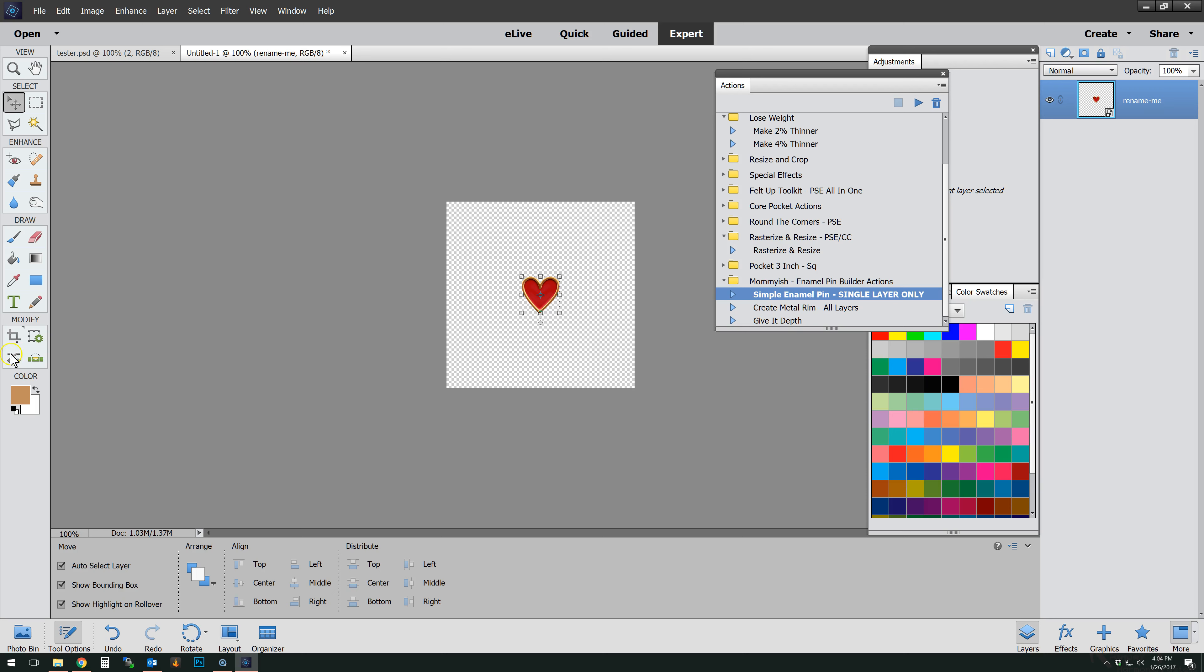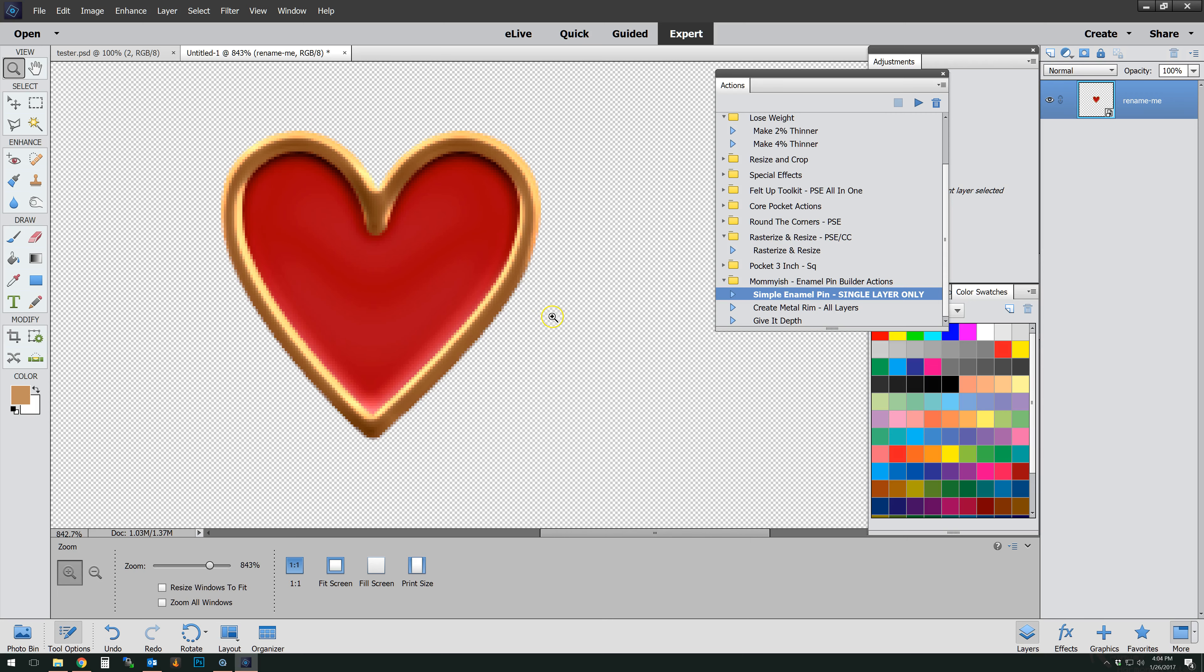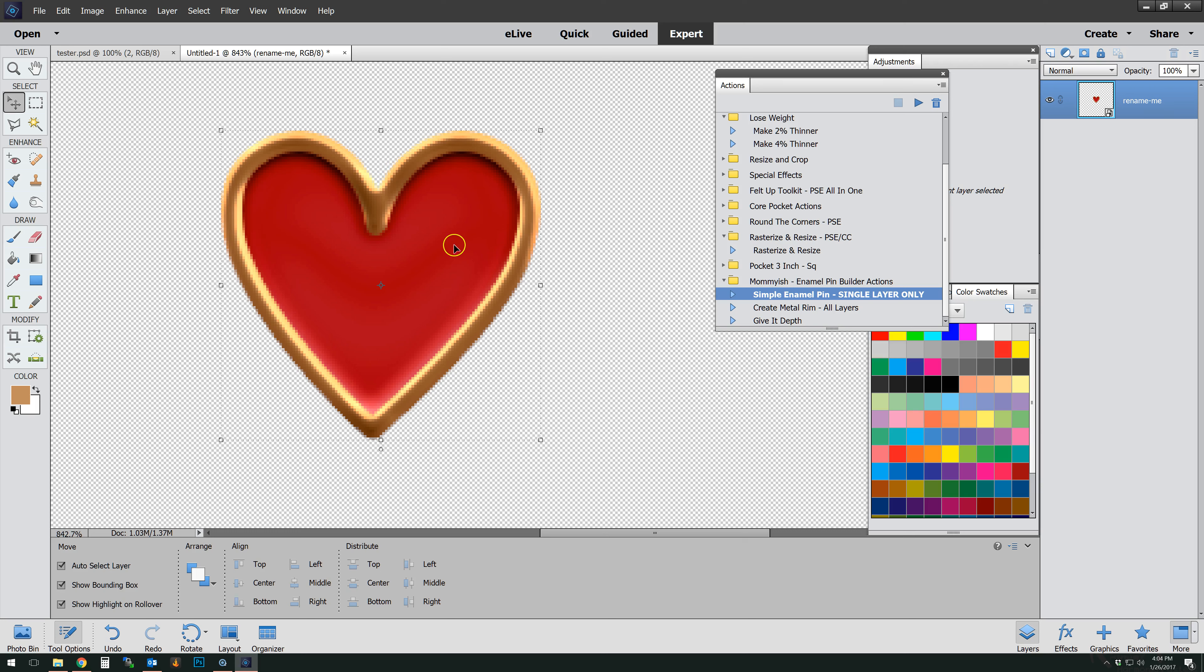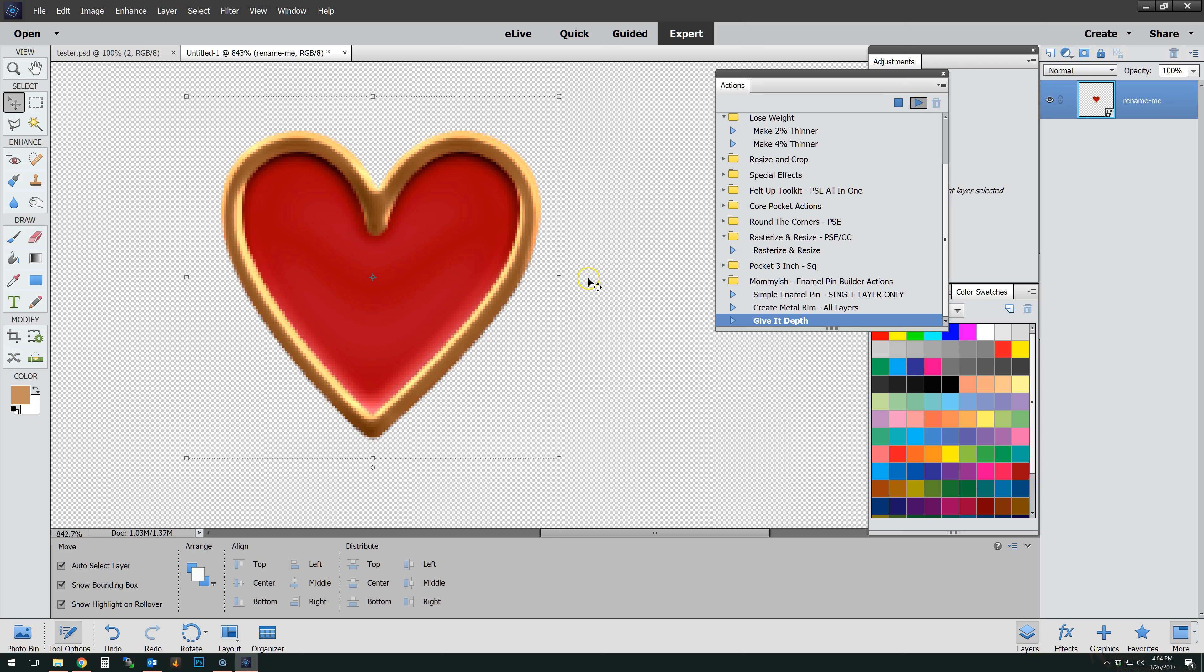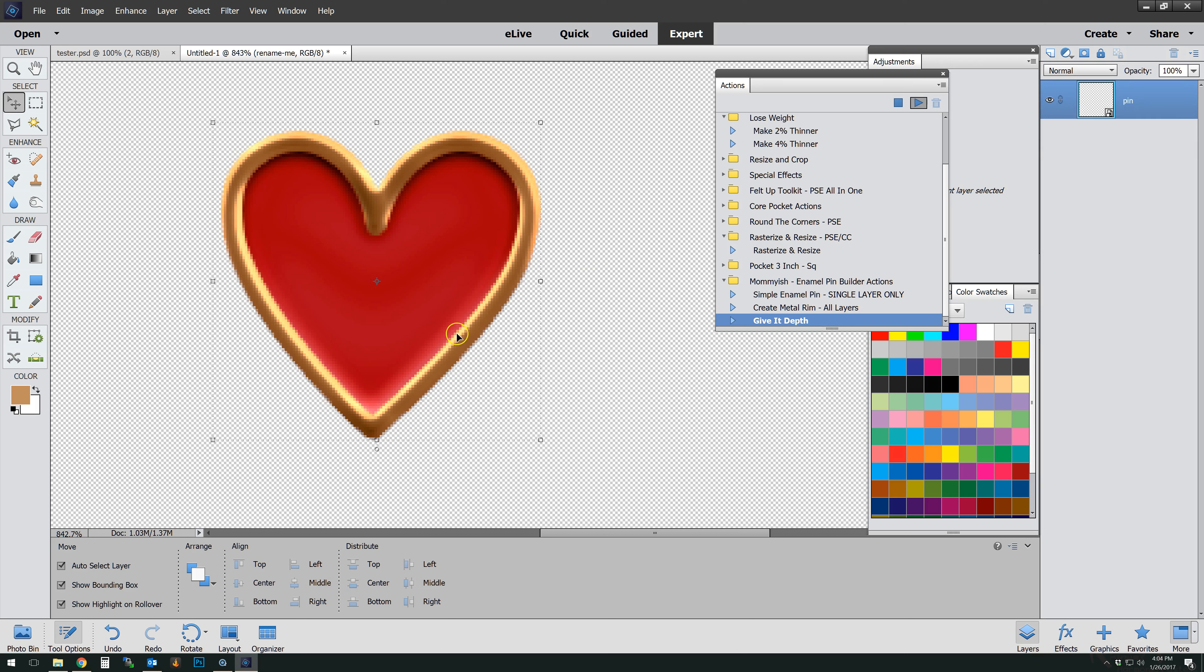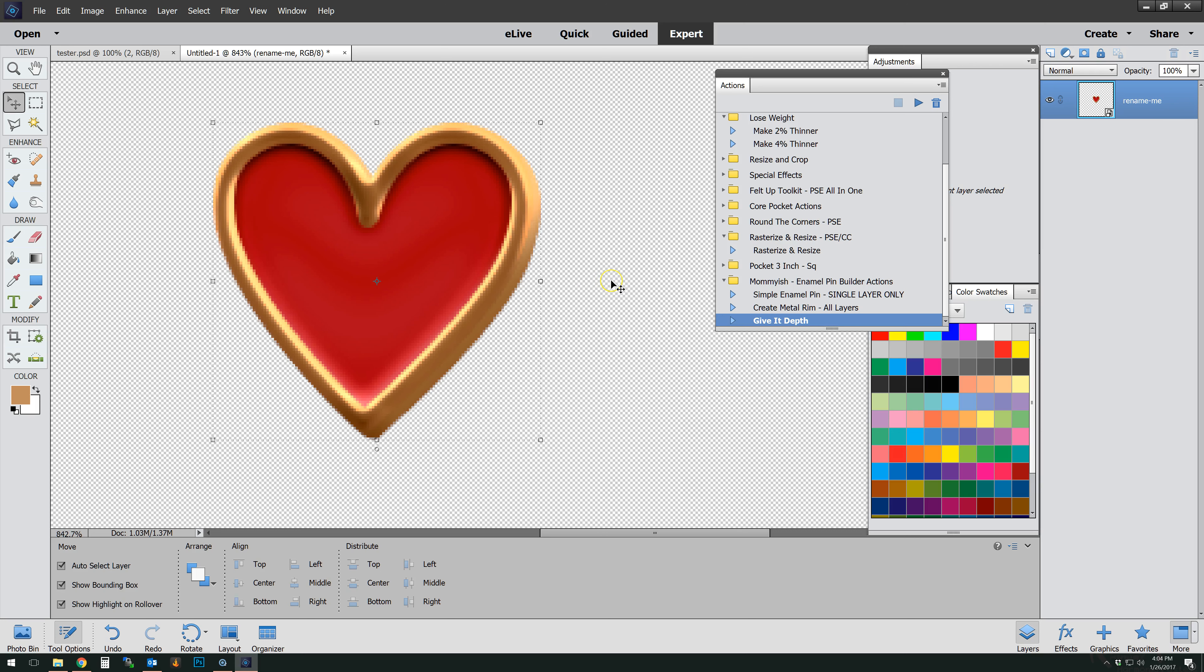So because I can't open smart objects in PSE, it goes with the medium size enamel and adds the little extra depth. Then you can go ahead and use your give it depth action. You see that's underneath the create metal rim. And I'll just hit play there so you can see that run real quick. And that's it. It would be pretty quick to get a little element done. There we go. So there it is. There's our little heart element.